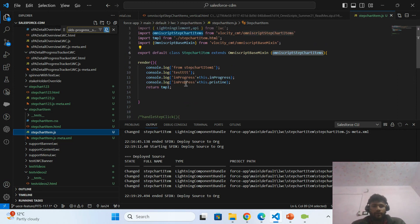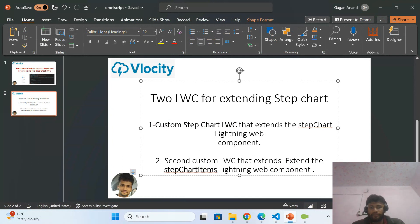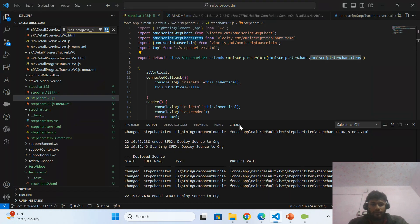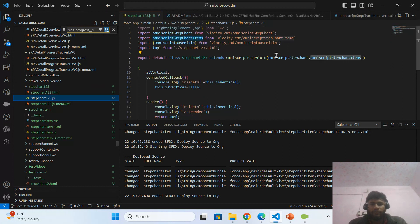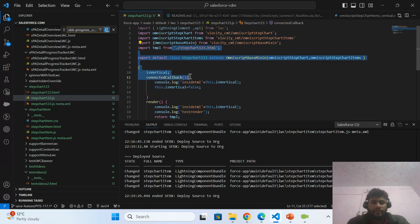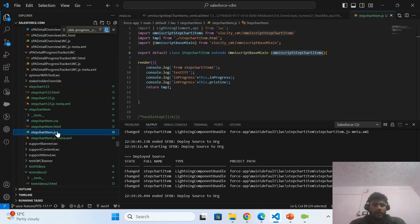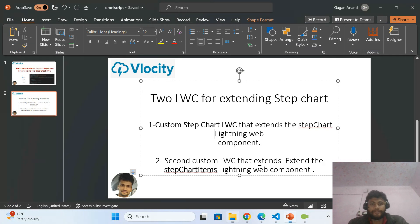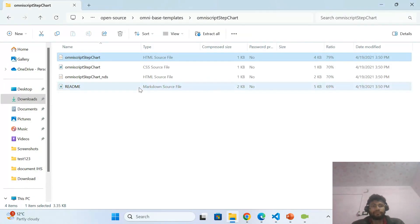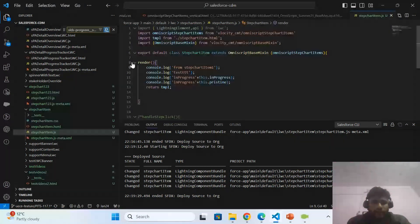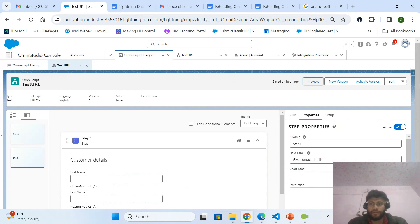To summarize how to extend the step element: create two LWCs — one for the step chart and one for the step chart item. For the step chart LWC, go to the folder, search for step chart, copy the HTML, paste it in, and in the JS import step chart and step chart items, import the template, and use the render callback to render it. For the second LWC, extend the step chart item. The import syntax comes from the readme file in the folder — that tells you which element to import.